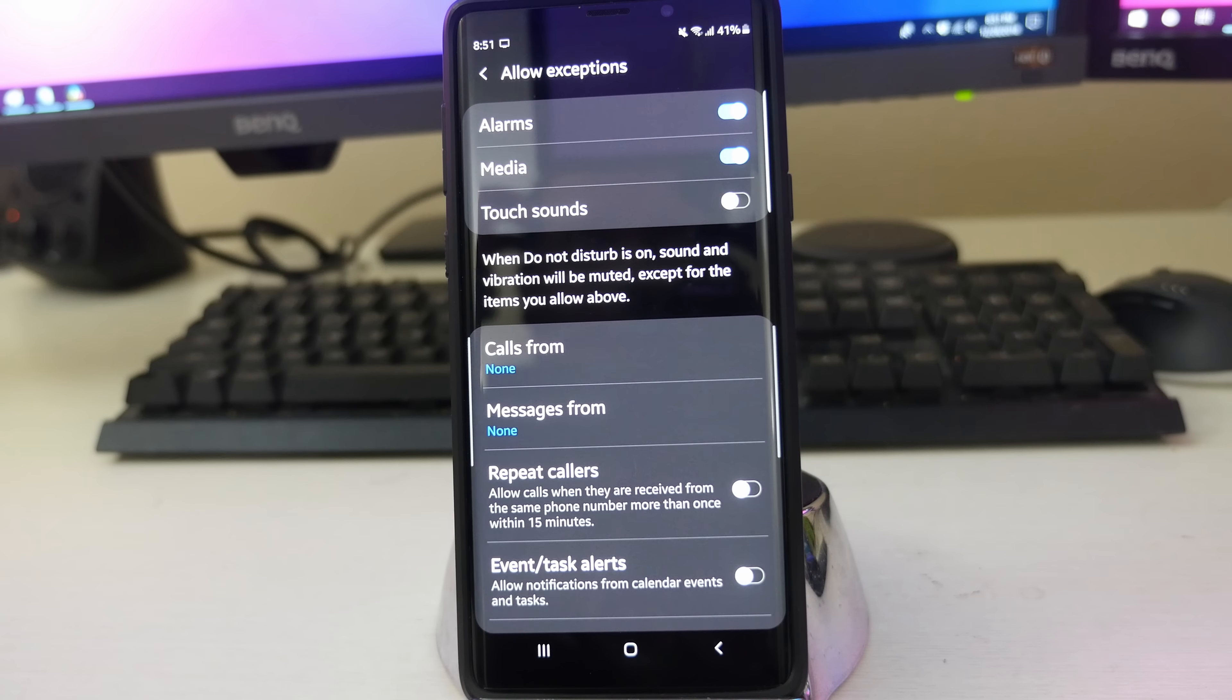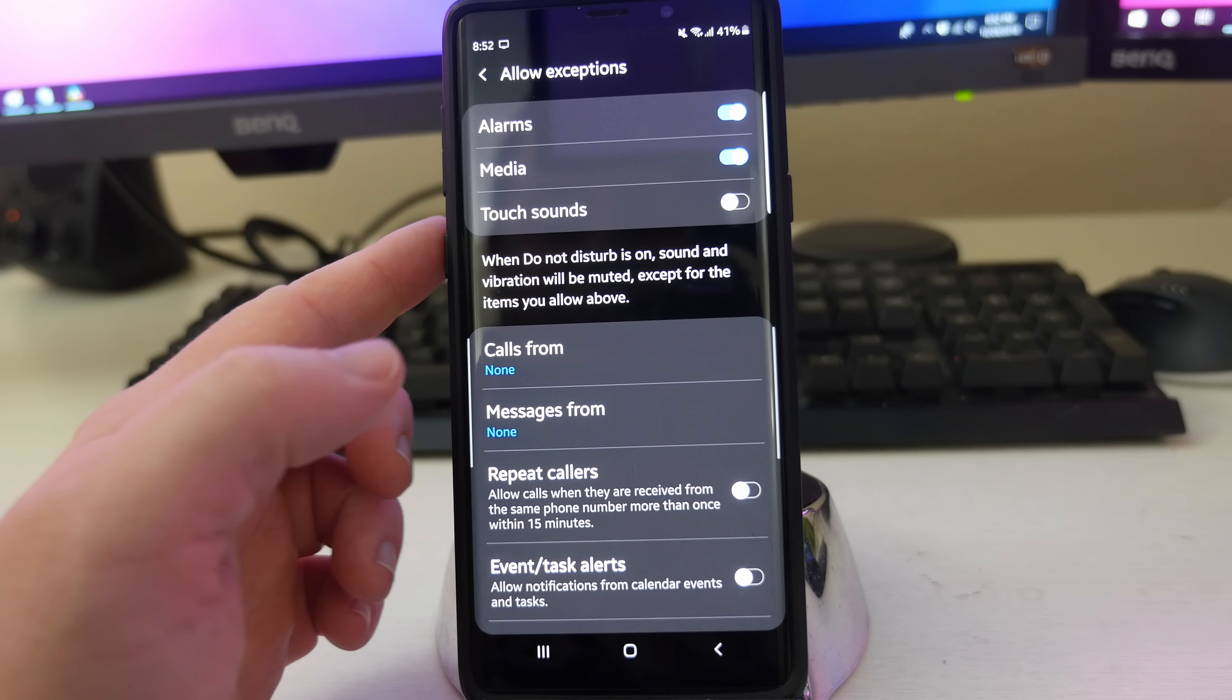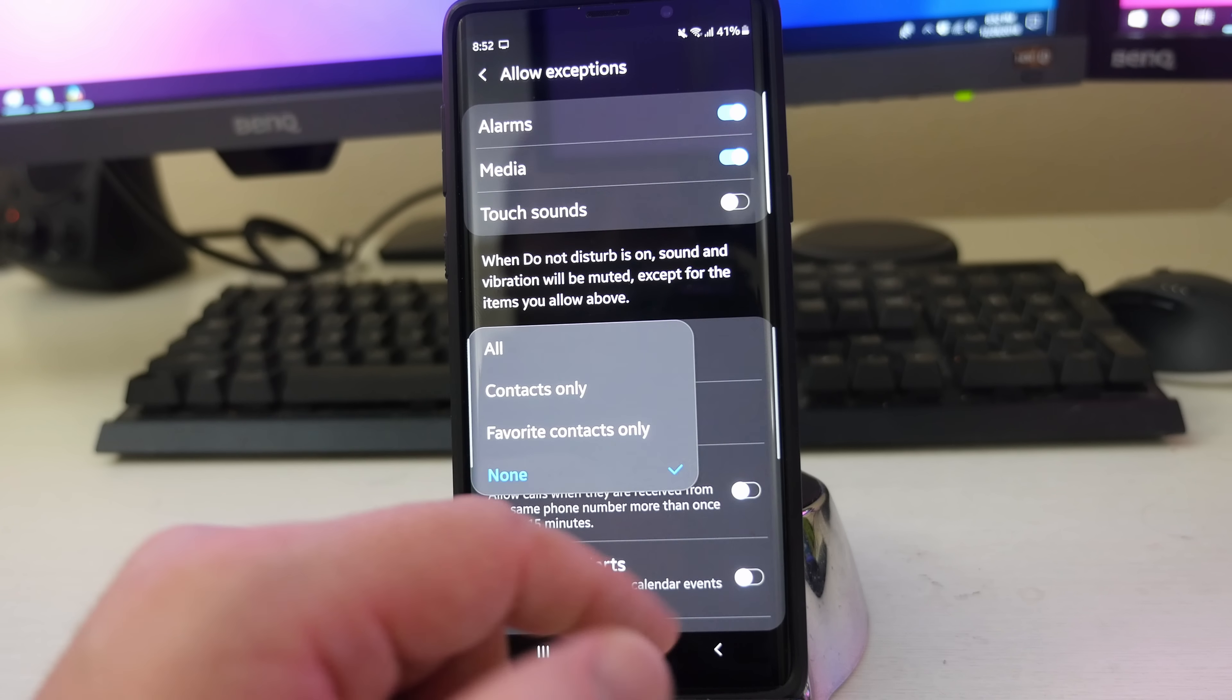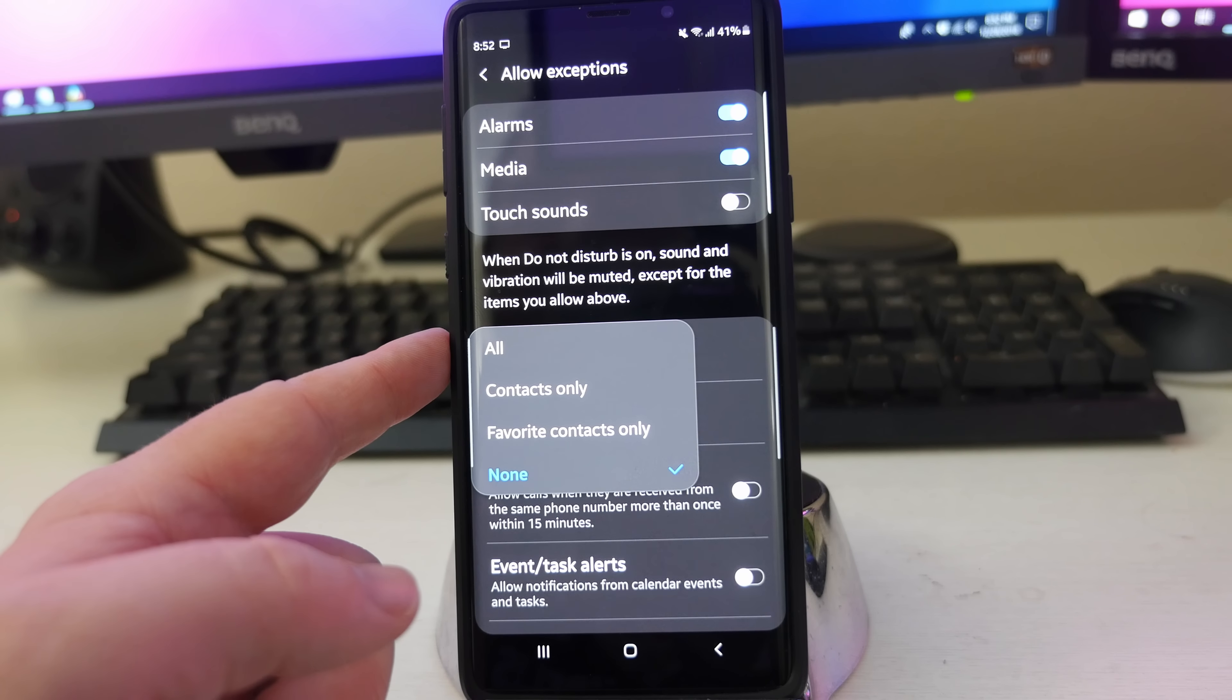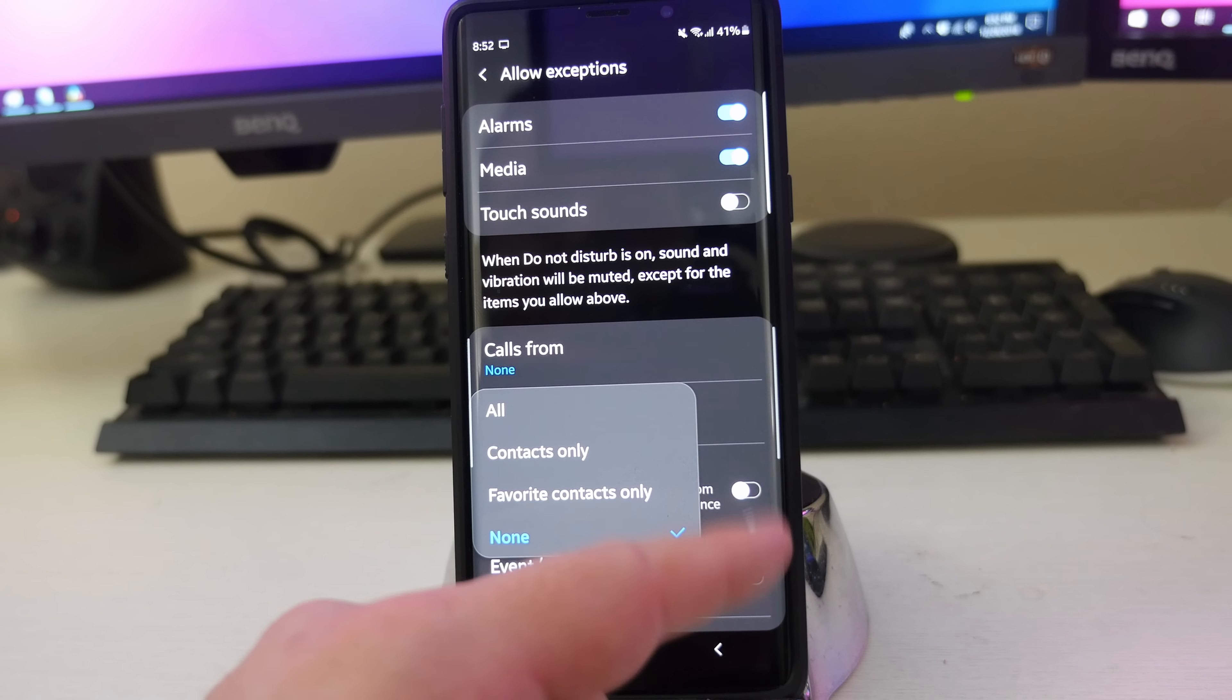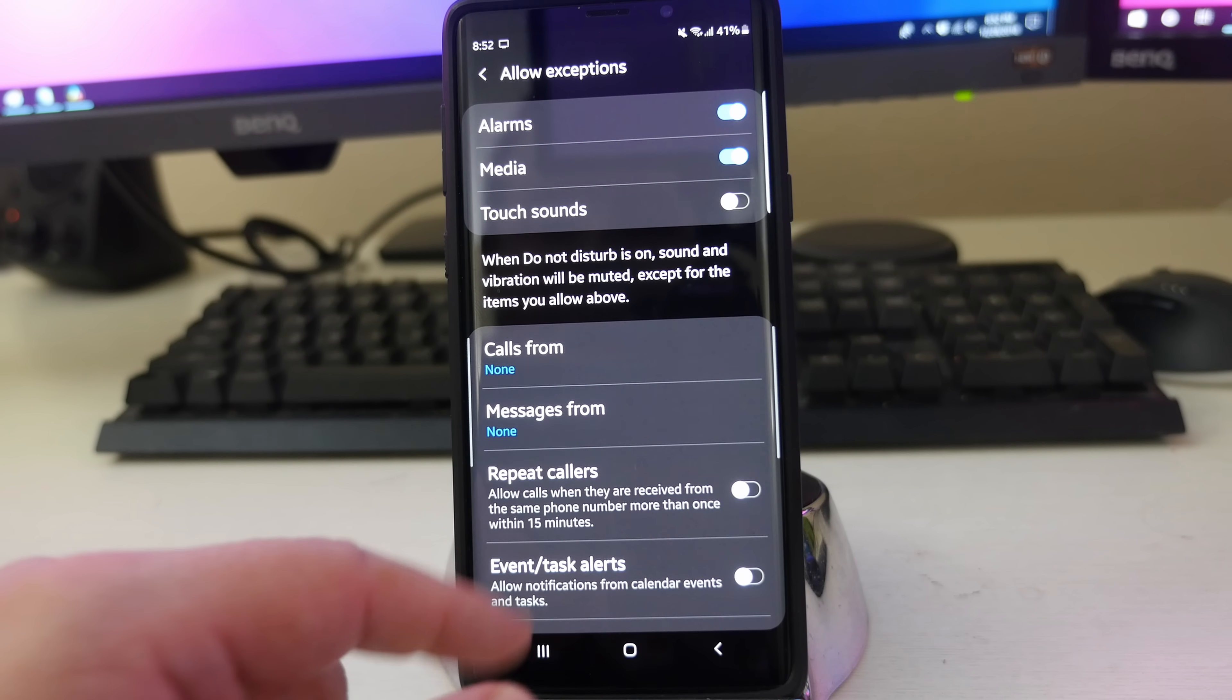Now exceptions are it's going to still play your alarms. It's still going to play your media touch sounds. I have that turned off. You can do calls from. So if you want it to override any of the Do Not Disturb modes, you can go in here and maybe just want your contacts or your favorite contacts only can go through it or maybe everybody can call through it. Same thing from messages. You can set that and go really in depth to how you want it to be certain people or just your favorites or everybody or none at all.